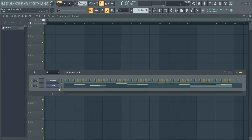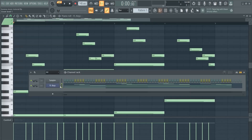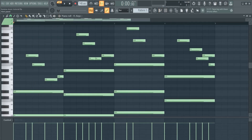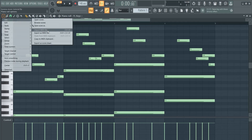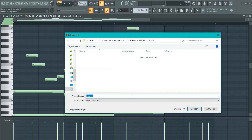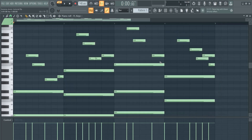So you made yourself a beautiful piece of music in a piano roll. To export, click here, then go to file and export as MIDI file, give it a fitting name and save it.